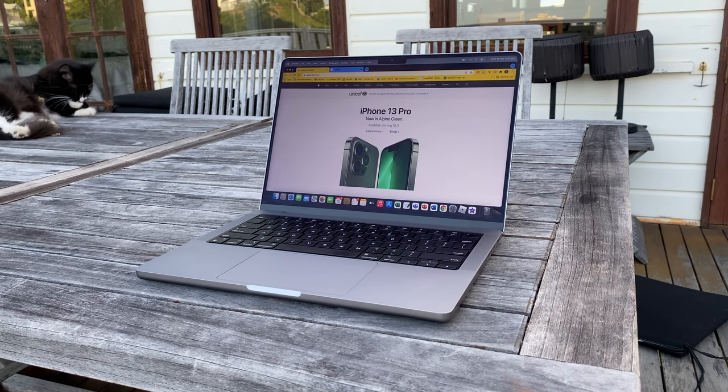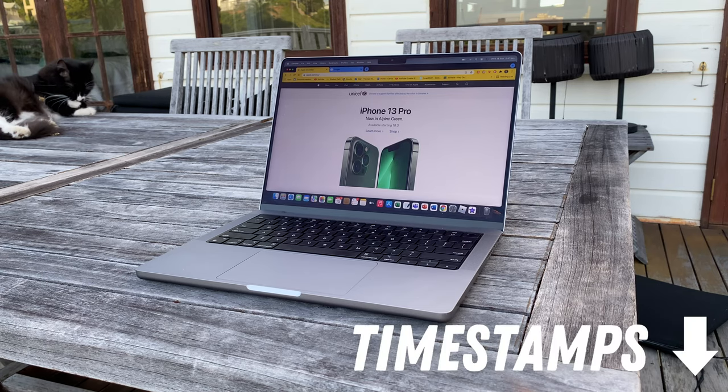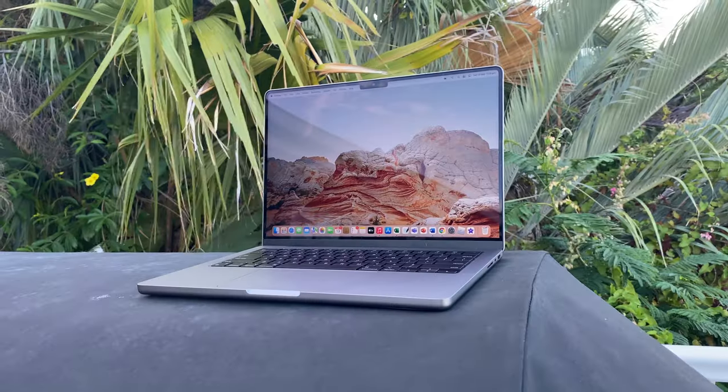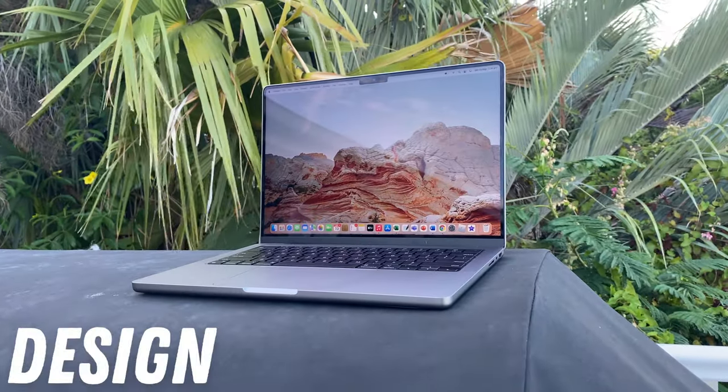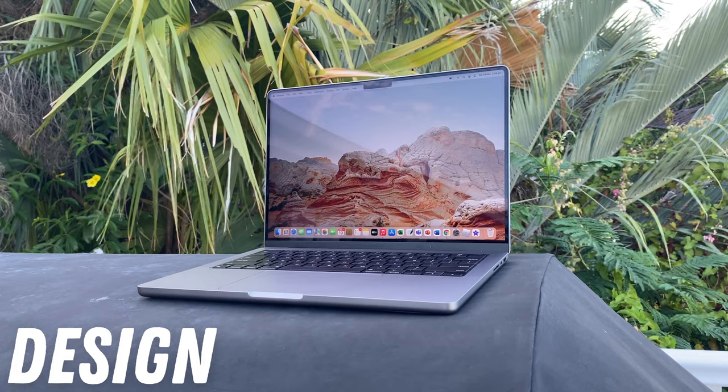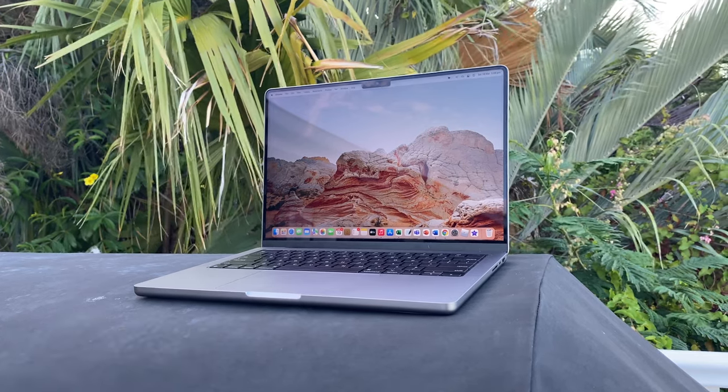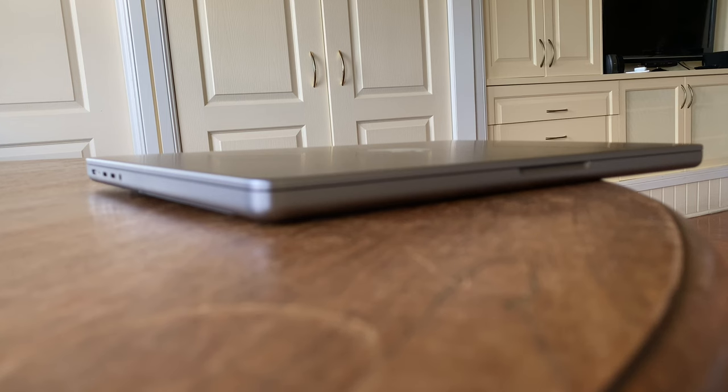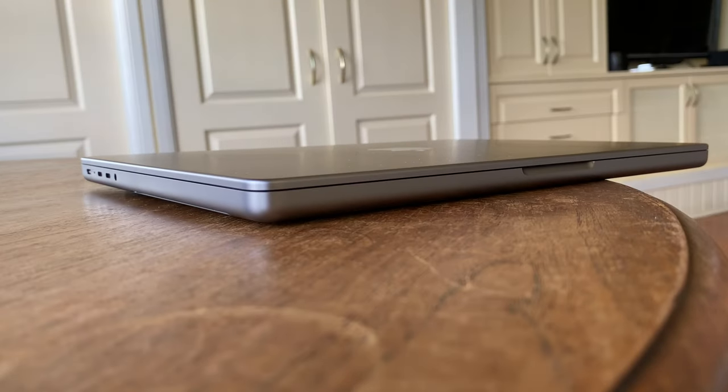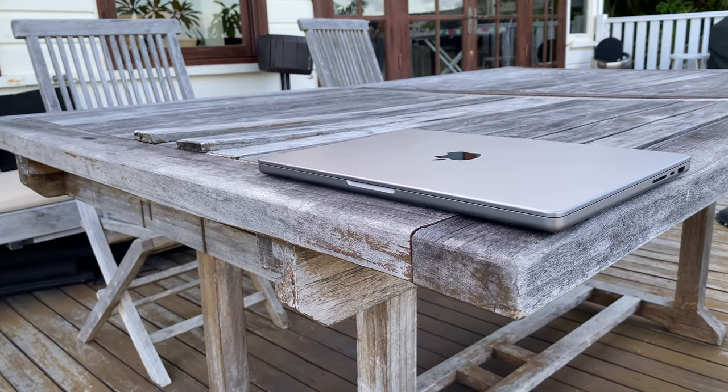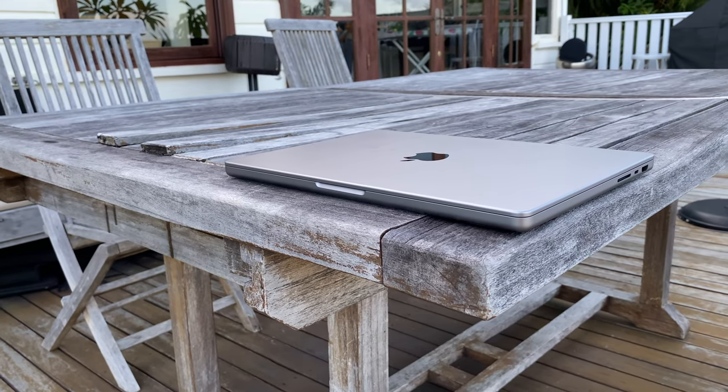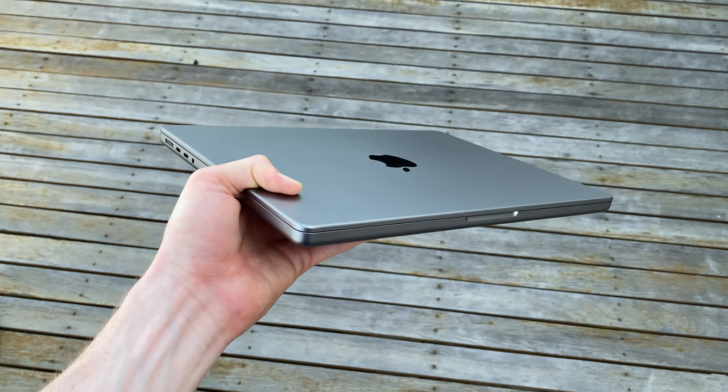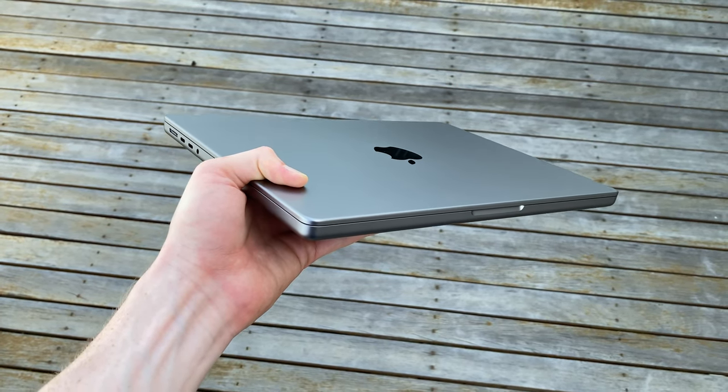If you'd like to see something specific, the timestamps are in the description below. Starting off like always with the design, the new MacBook Pros have seen a complete redesign from the ground up. First off, the overall build this year is significantly thicker compared to the old MacBook Pros. The last generation focused on portability, hence the removal of the ports, and this generation just focuses on being the best laptop ever, no matter the heft.